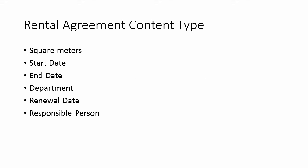I'll start with building a rental agreement content type that's going to contain how many square meters we're renting, start date and end date of the rental agreement, of course,